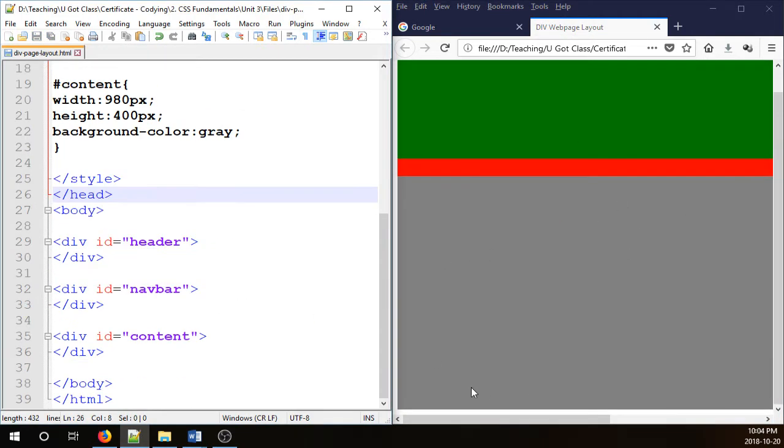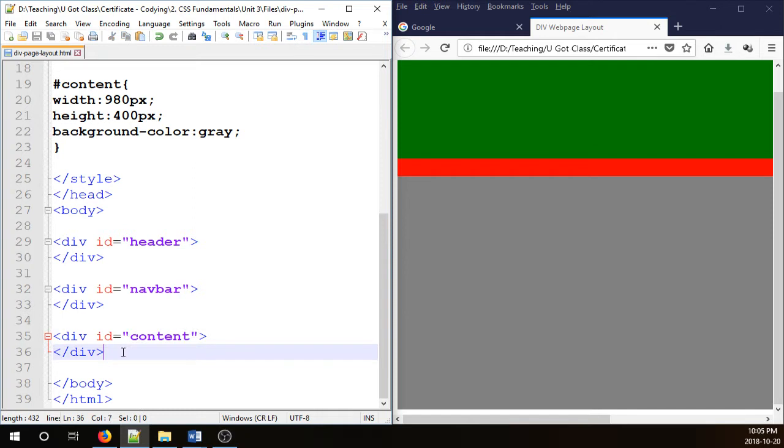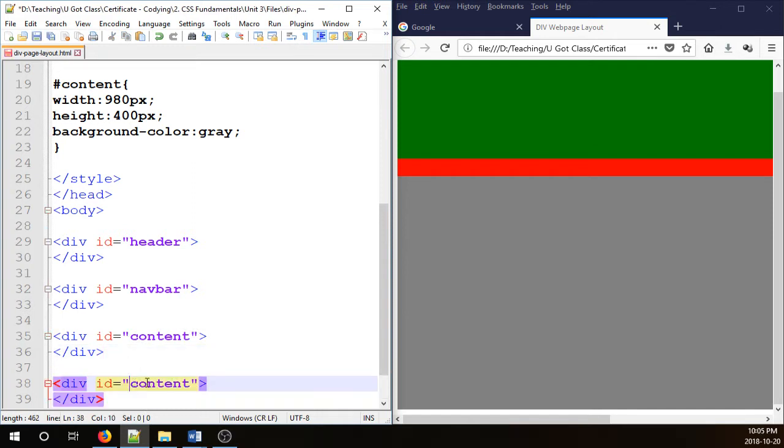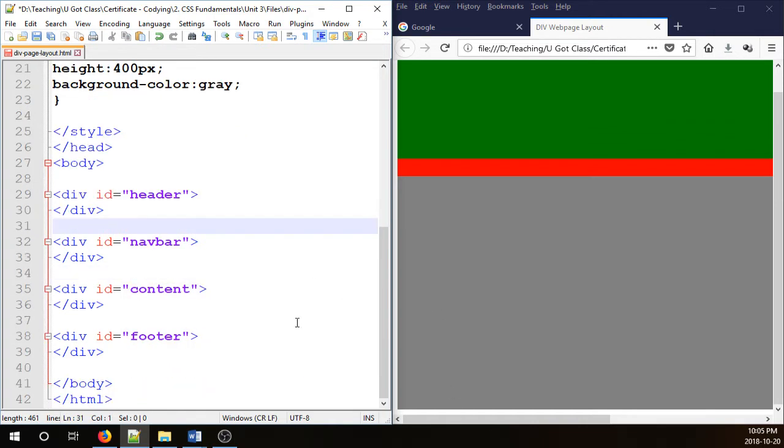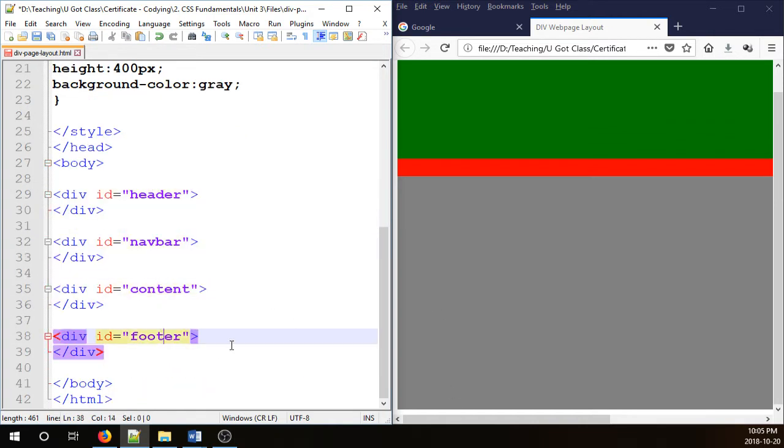I just need another little part in the bottom which is going to be the footer. So let's repeat this process. We duplicate one of these divs and we call it footer. So now I have one, two, three, four.